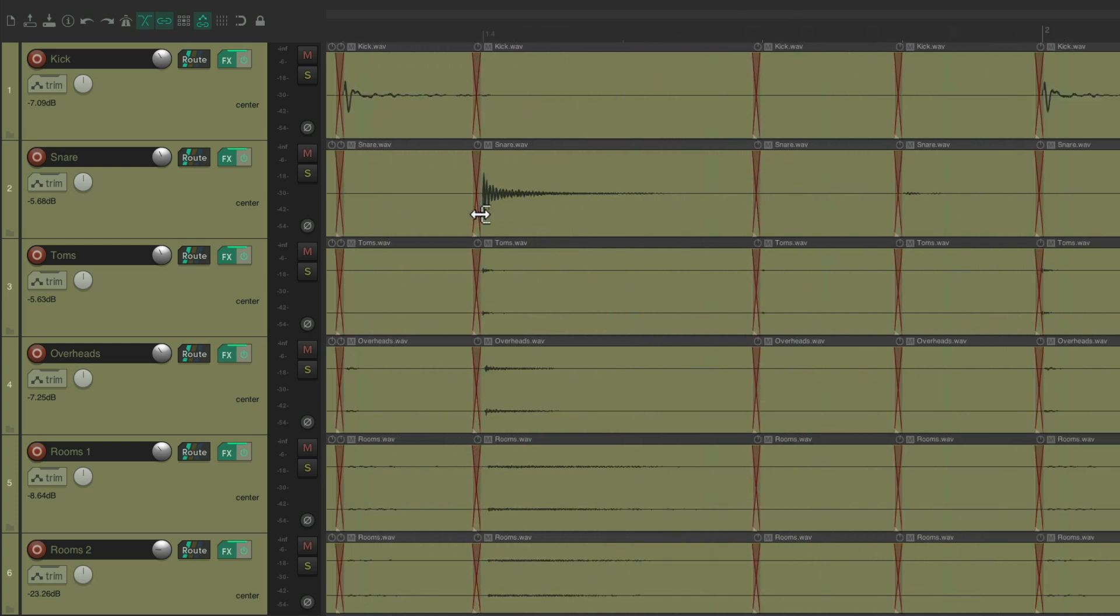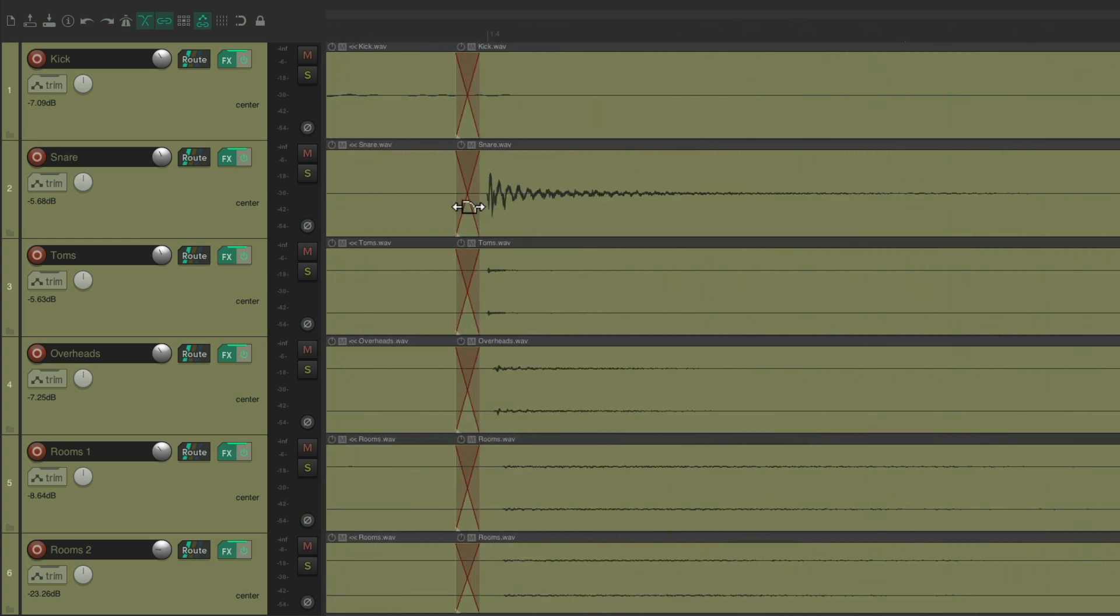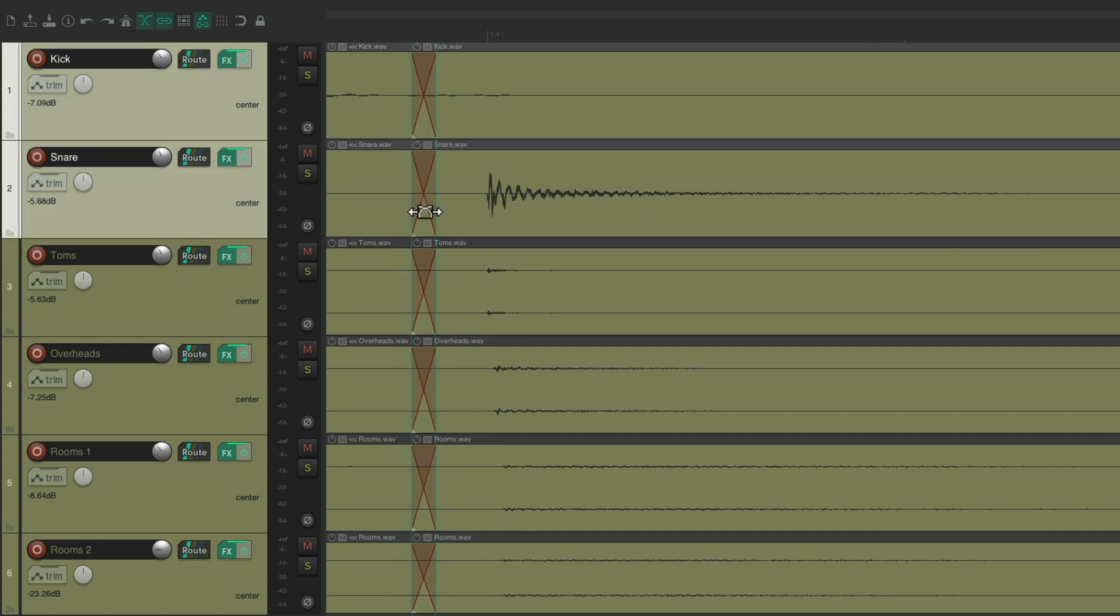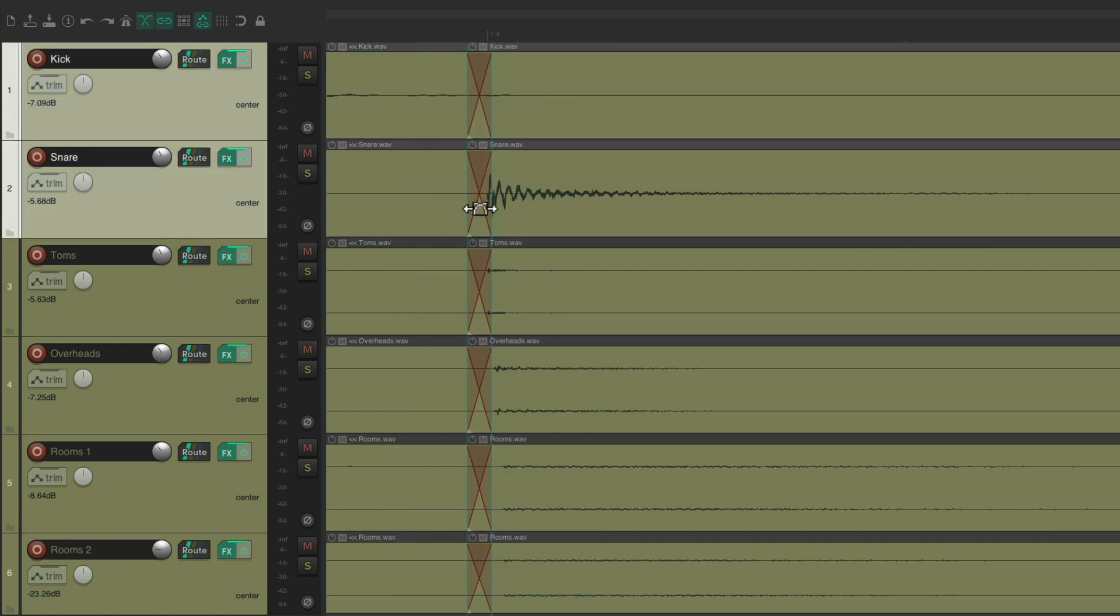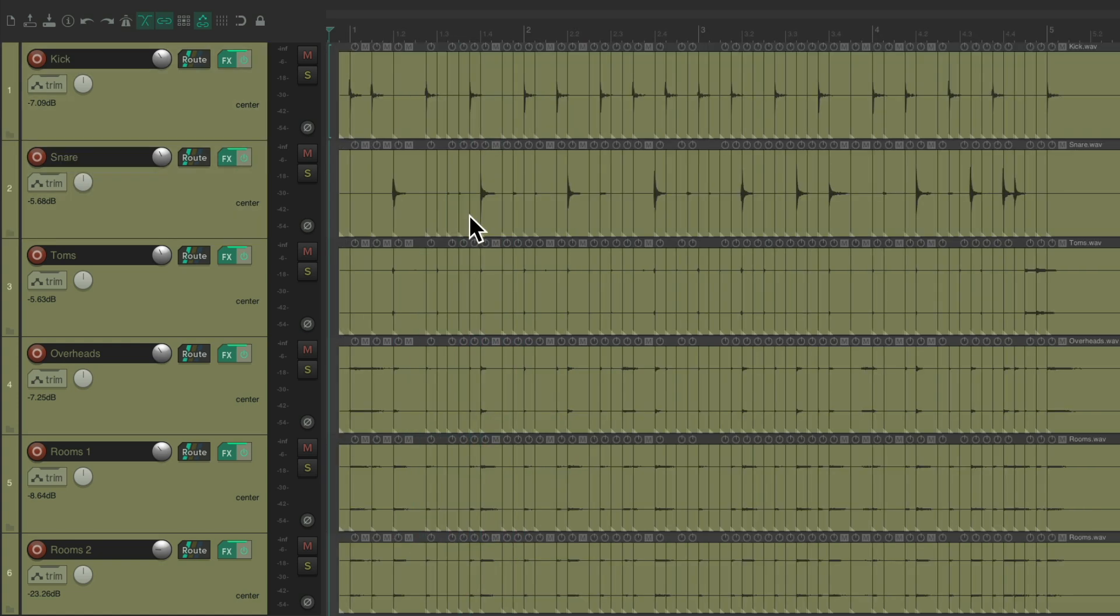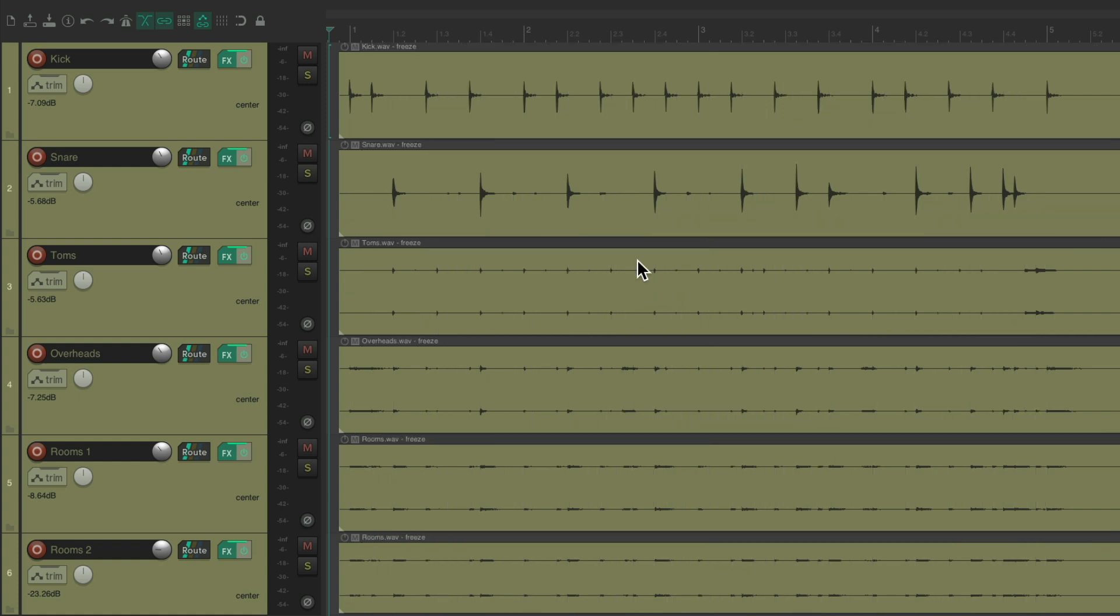So we could zoom in and fix our edits, just like that. And we're done. Just refreeze the tracks. And we're back to one file per track.